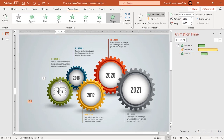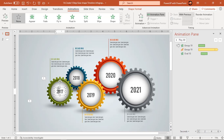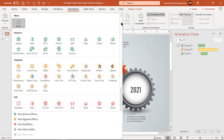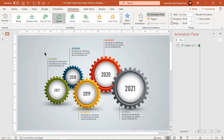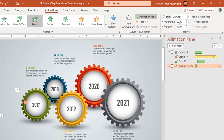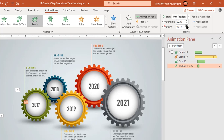Now select the middle text shape and apply zoom animation. Start it with previous and set the delay duration to 1.75 seconds.